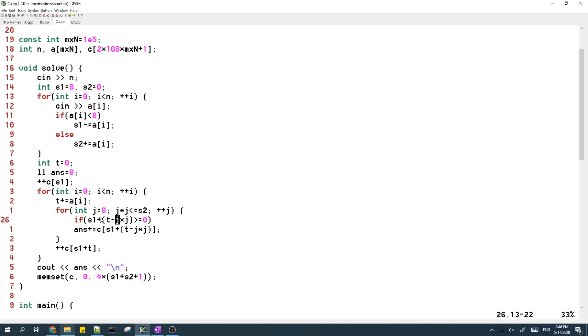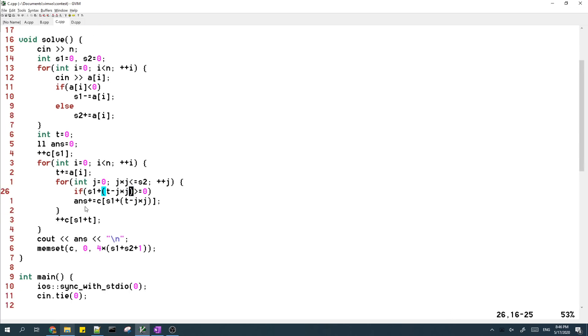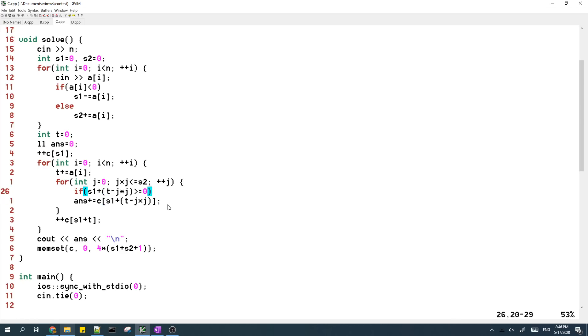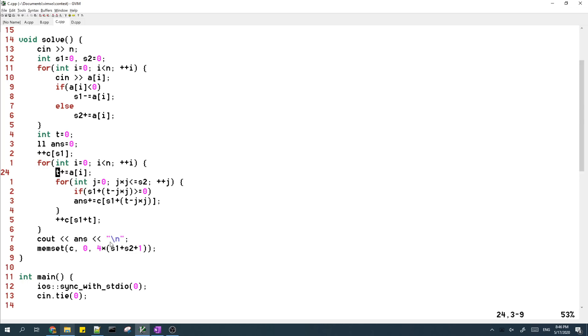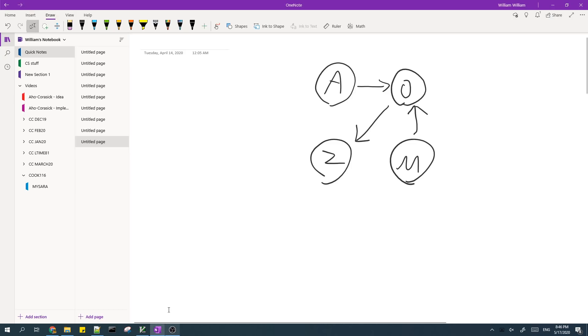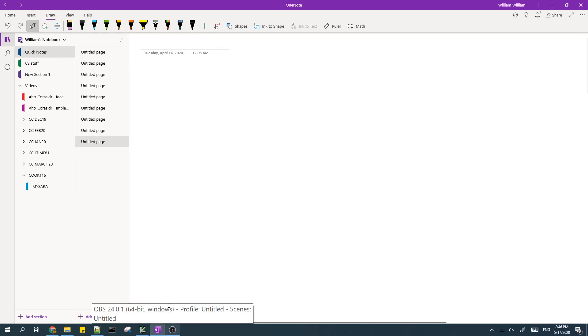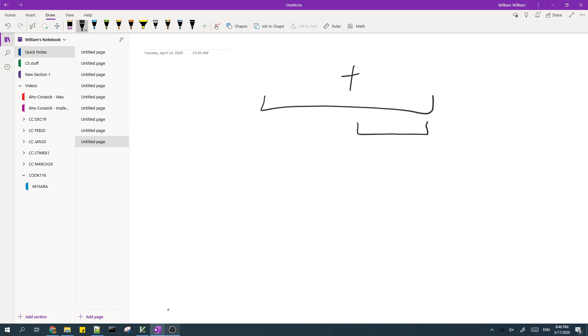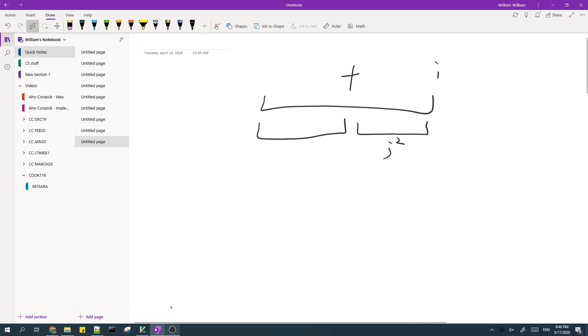And what we do is, in order to have a subarray with a sum of J squared, since the current prefix sum has a sum of T, if we want this subarray ending at I to have a sum of J squared, that means that we need a prefix sum over here to be T minus J squared.